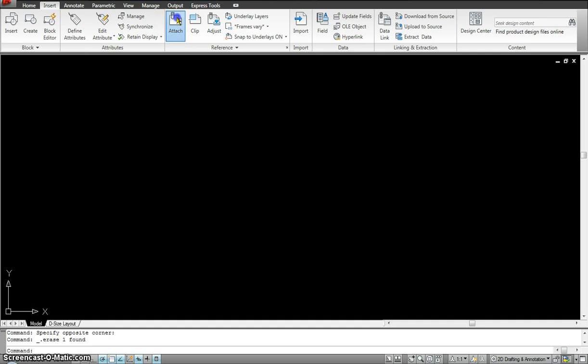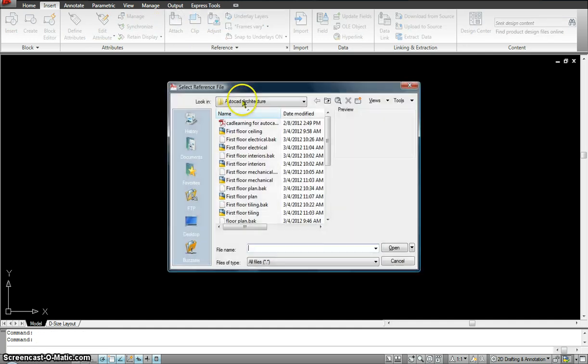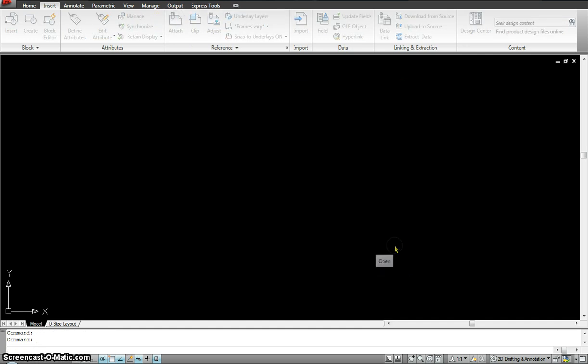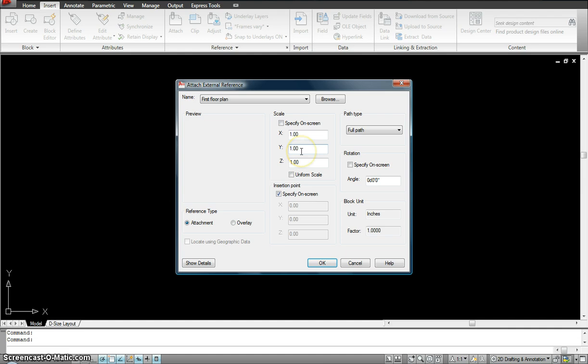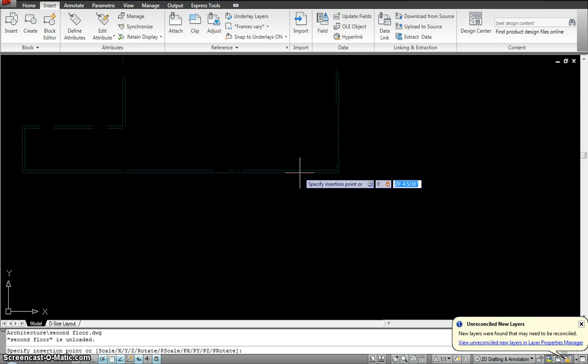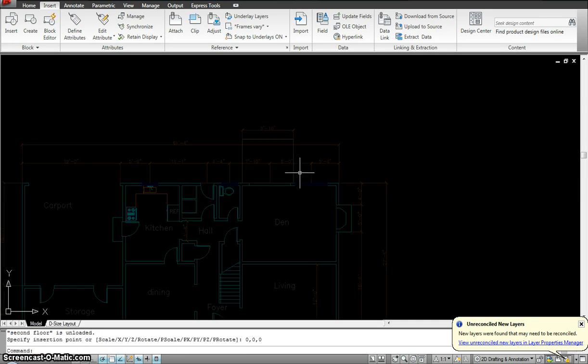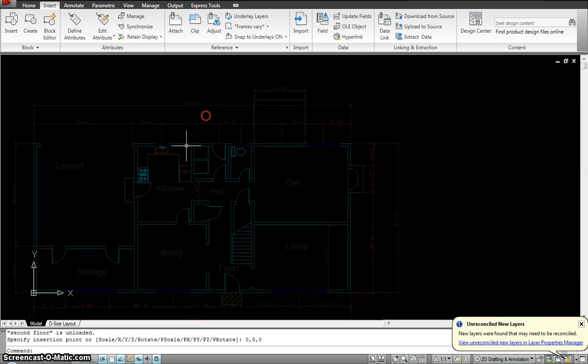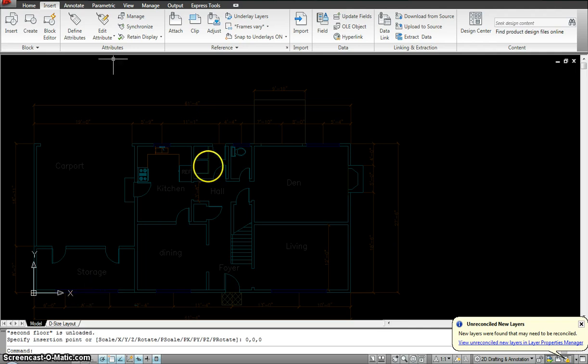So for that, I'll go to insert. I'll go to attach. I will click on the first floor plan. Open and hit OK. And insert it on 0, 0, 0. Enter. So I already have my first floor up here.